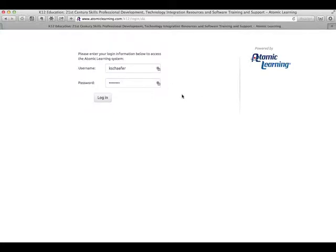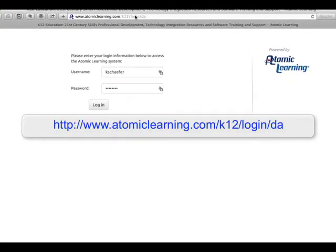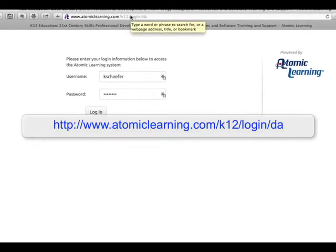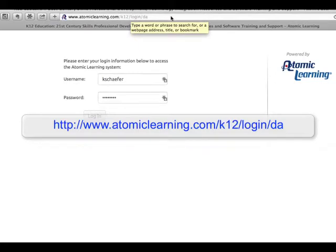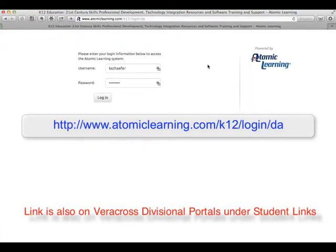Something we're very excited to introduce you to is Atomic Learning. Although we've had it for a very long time, we now have My Custom School Training. What you'll do is you'll go to atomiclearning.com/k12/login/da. You'll enter just your school username and your password and press login.